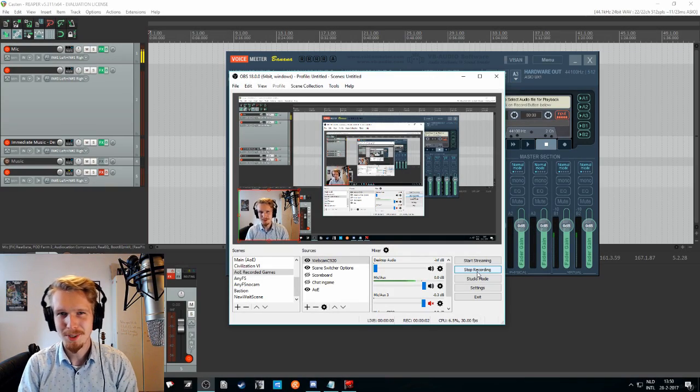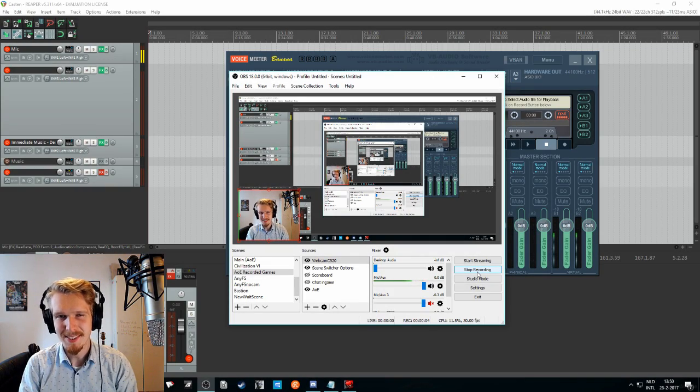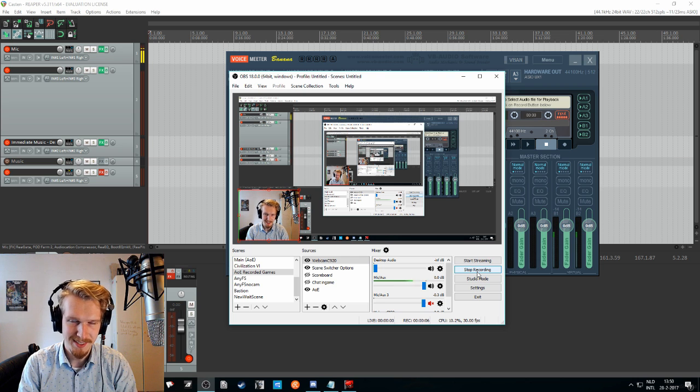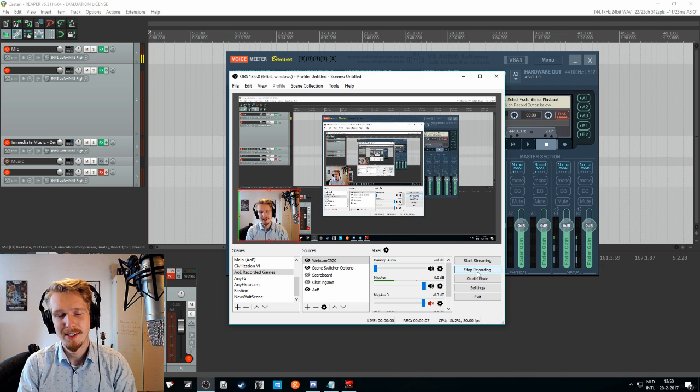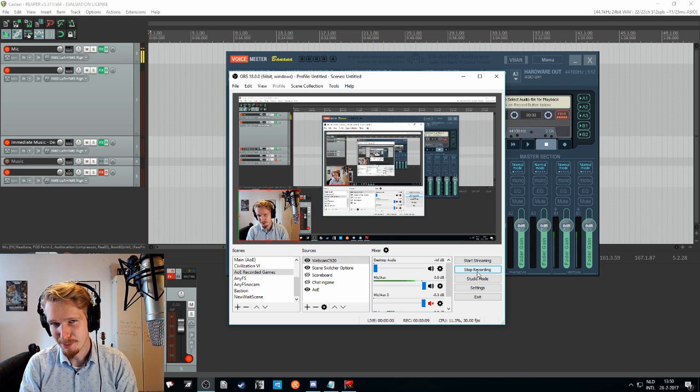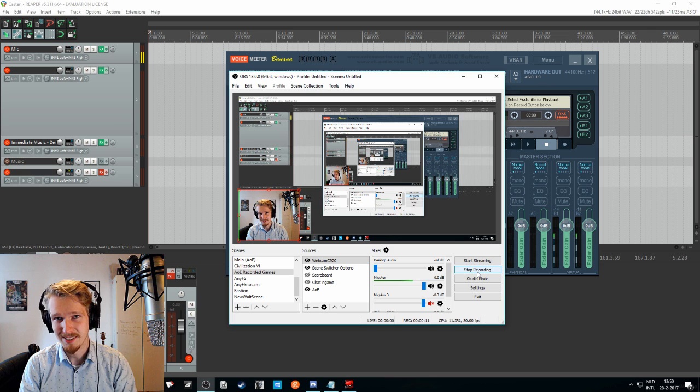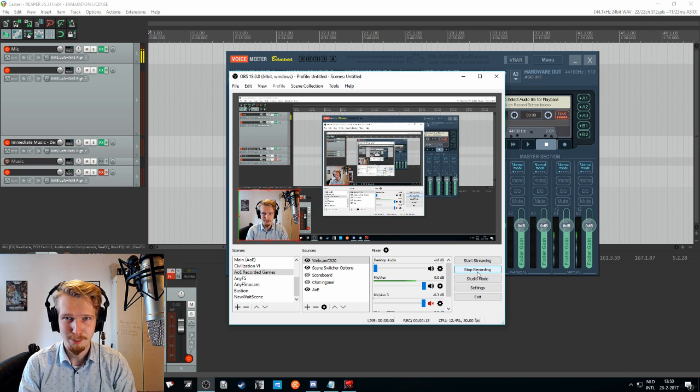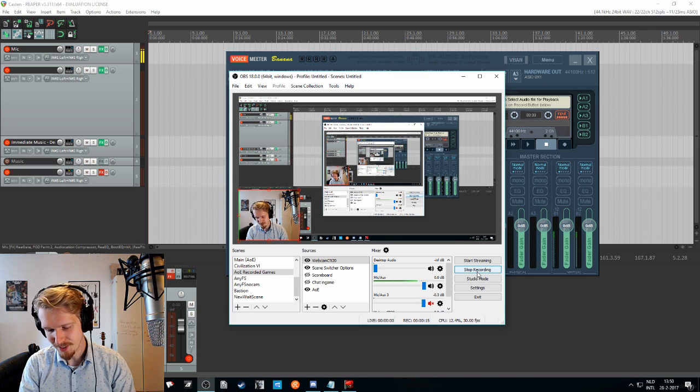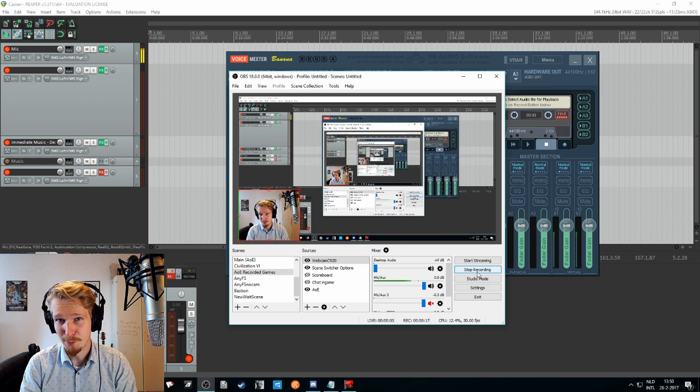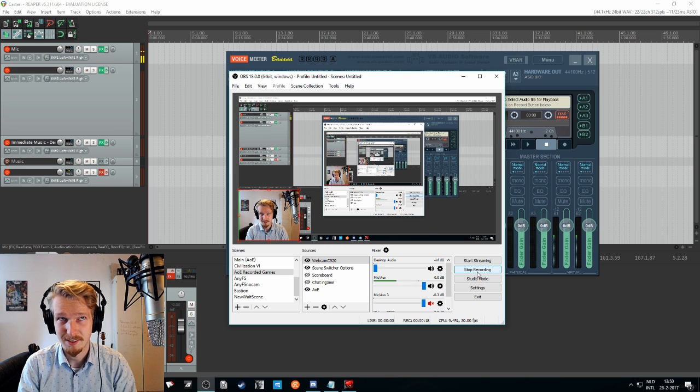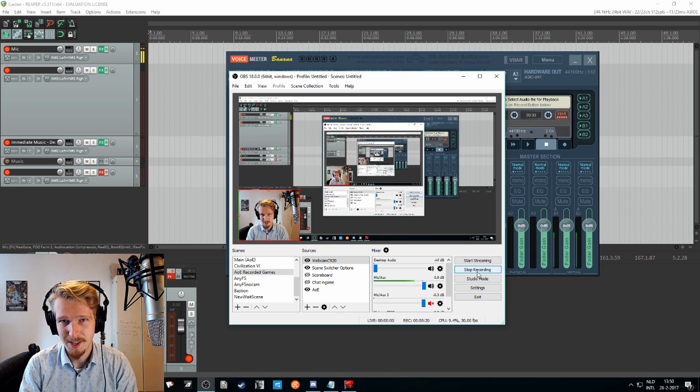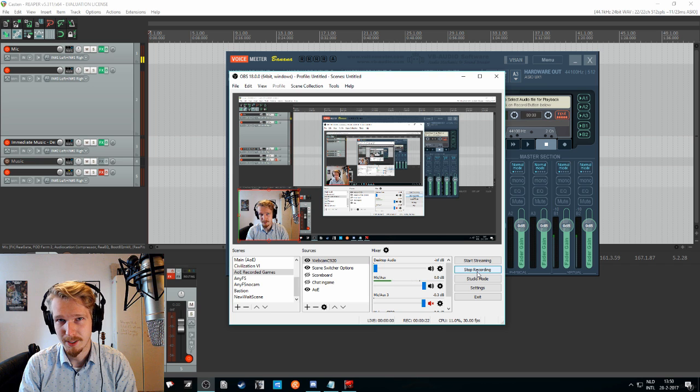Hello there YouTube and welcome to this video about VST plugins and how to use them in OBS18. Now as you may have noticed, OBS18 supports VST plugins and this is a pretty nice thing. So this video is meant for you who don't know what VST is, VST plugins are, and how to add them in OBS18.